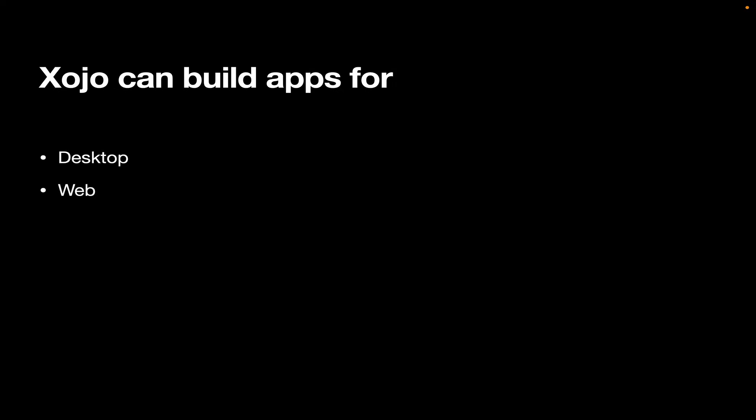For the web. For the console. And I don't mean a gaming console. This is a console app, which is basically like a desktop app, but has no user interface. These are apps that are great for running in the background, running on a server, that sort of thing.